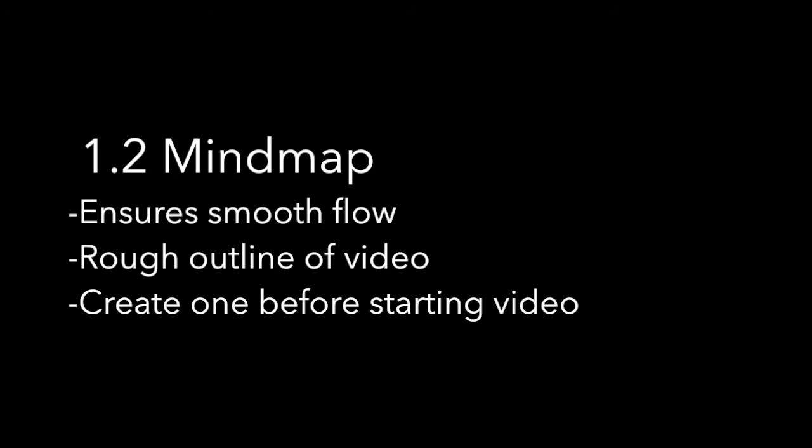Next, come up with a mind map for your video. The mind map ensures that your video has a smooth flow and gives you a rough outline of your video. You should always create a mind map and not dive into the video, as it will make your video very messy.